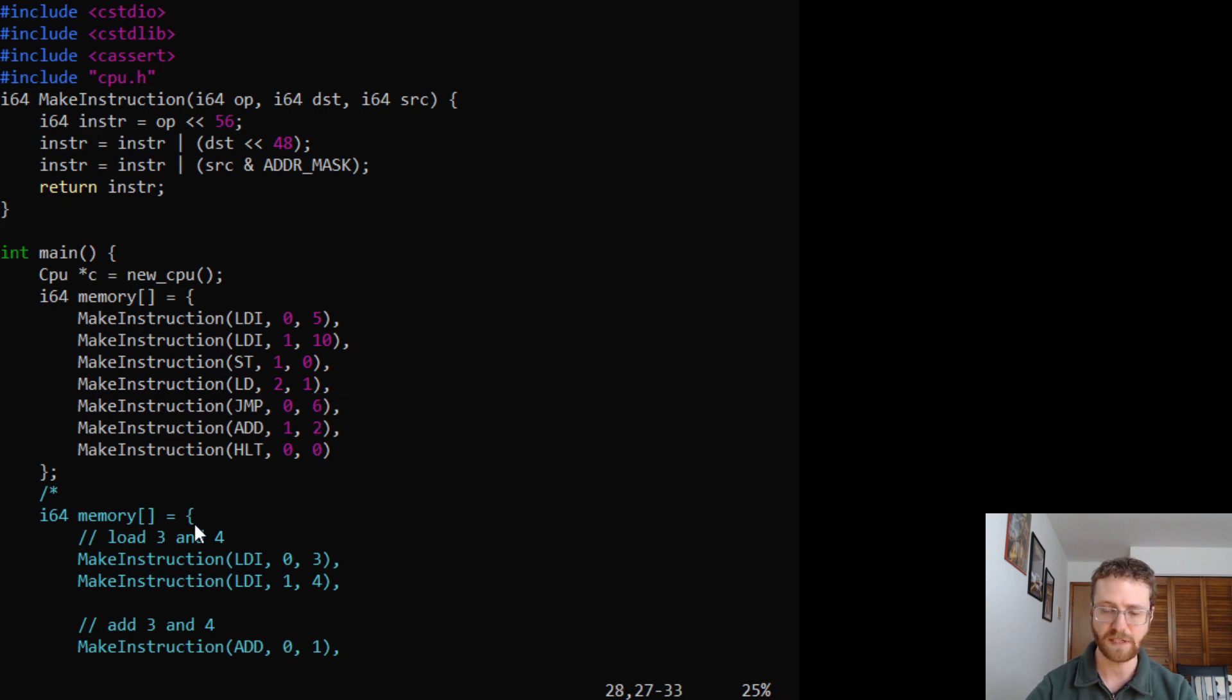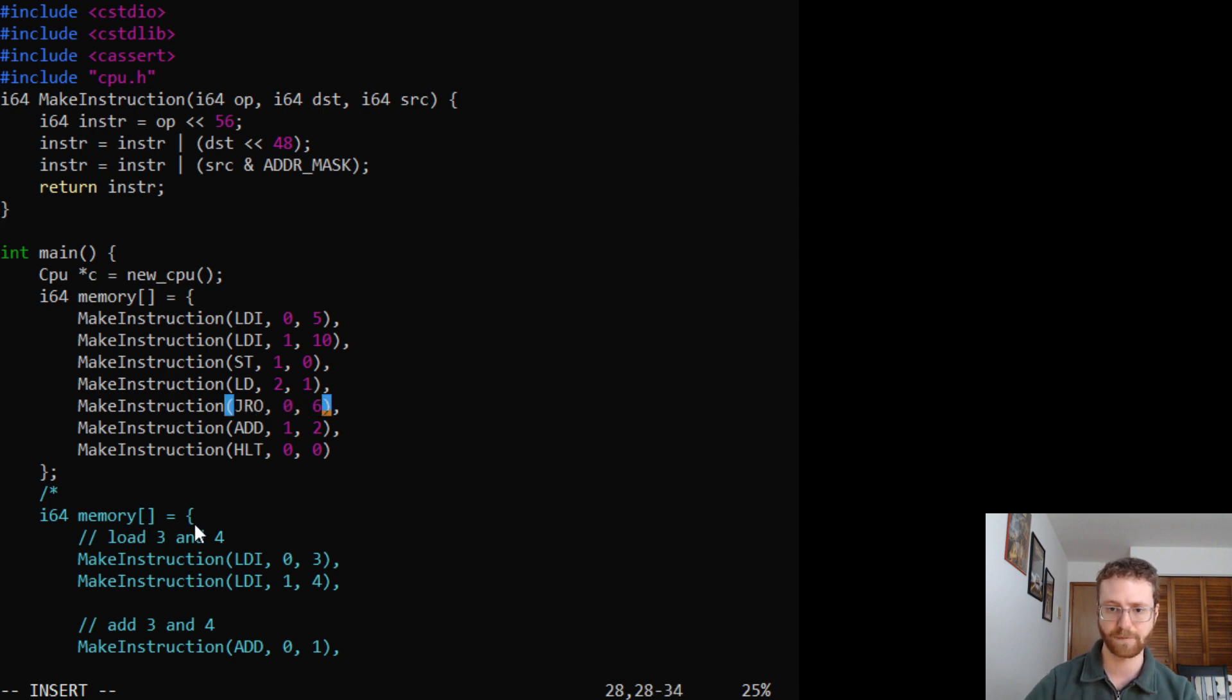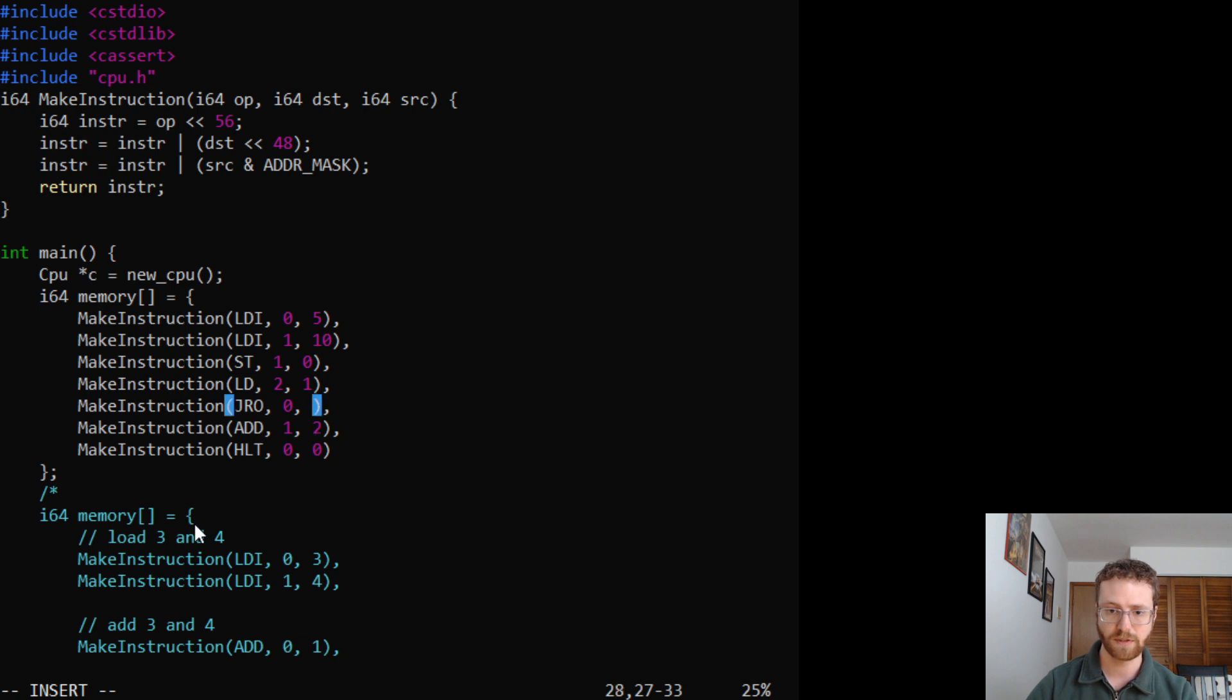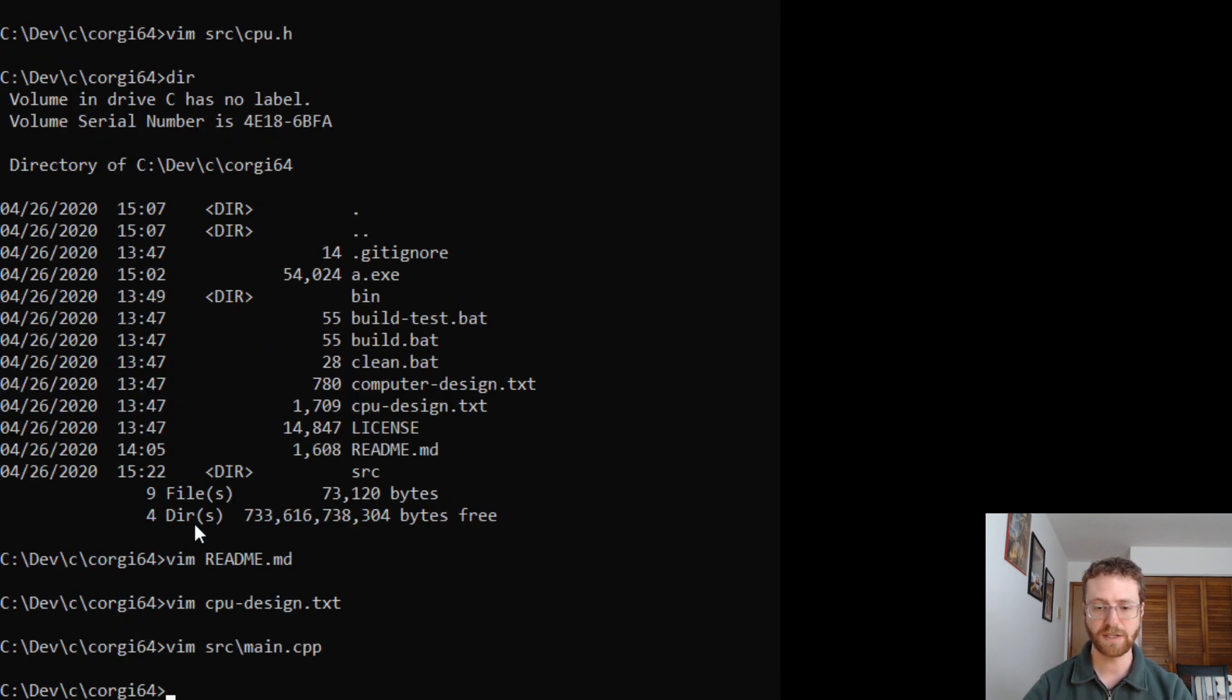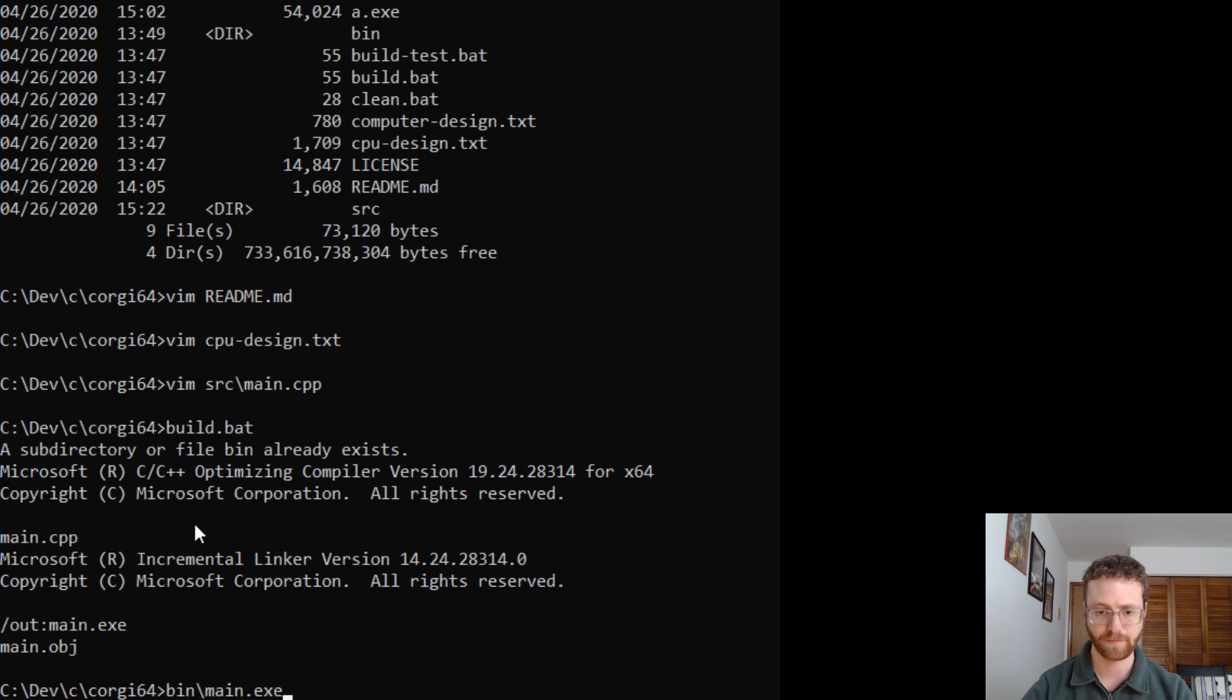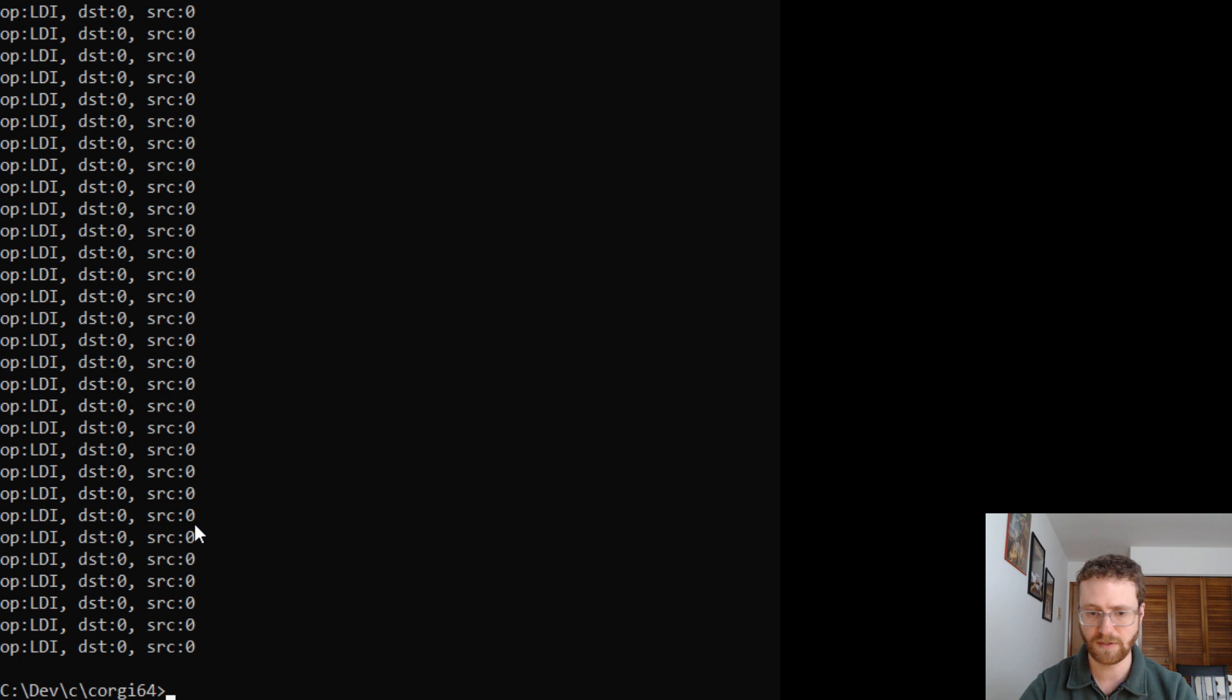So instead of that, what we're going to do is we're going to do a jump with relative offset to, actually from a relative offset. So we're going to jump one, two. So we should get the same answer as we got before. And did we do that properly? Apparently not.